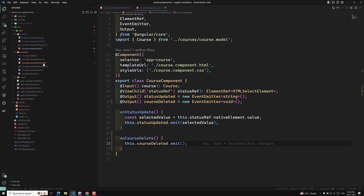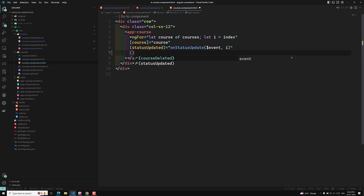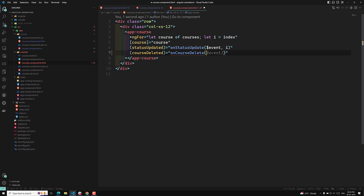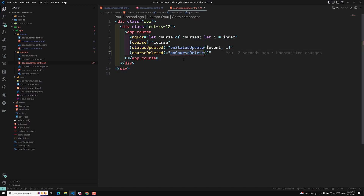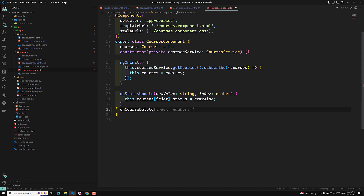Now where do I need to catch this event? In courses.html. So here I will write '(courseDelete)="onCourseDelete($event)"'. There is actually no need for the dollar event because we are not sending any data. Let's go to courses.component.ts and add the 'onCourseDelete' method there.